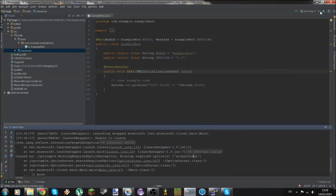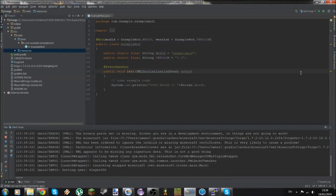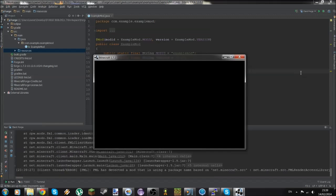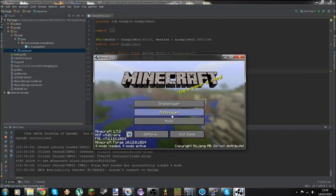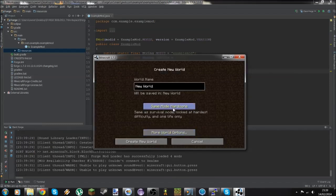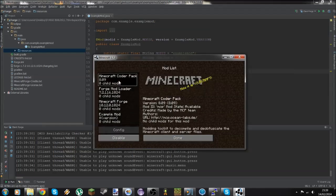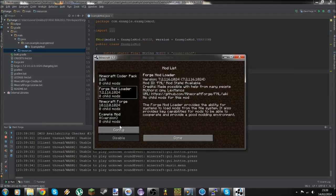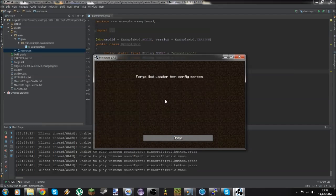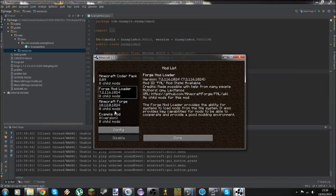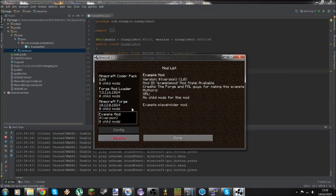There we go — you can see it's running and opening up. Now we can go into Mods. You can click Config, which shows a test config screen. You can disable the mod, for example. This is your 1.7 workspace running successfully.